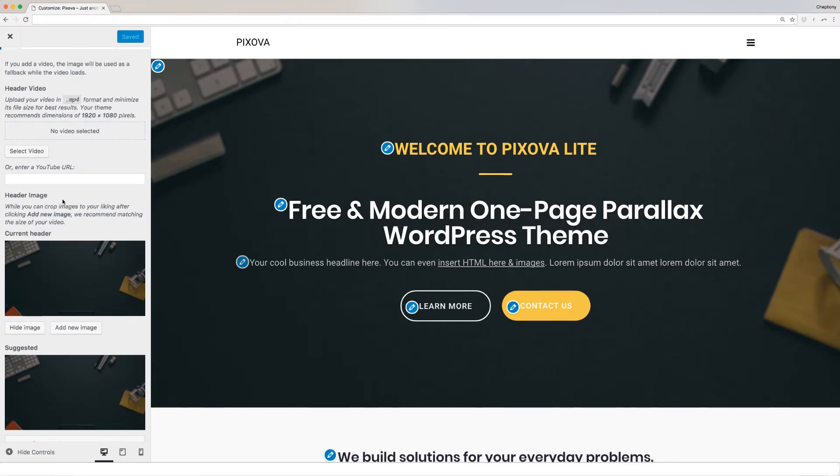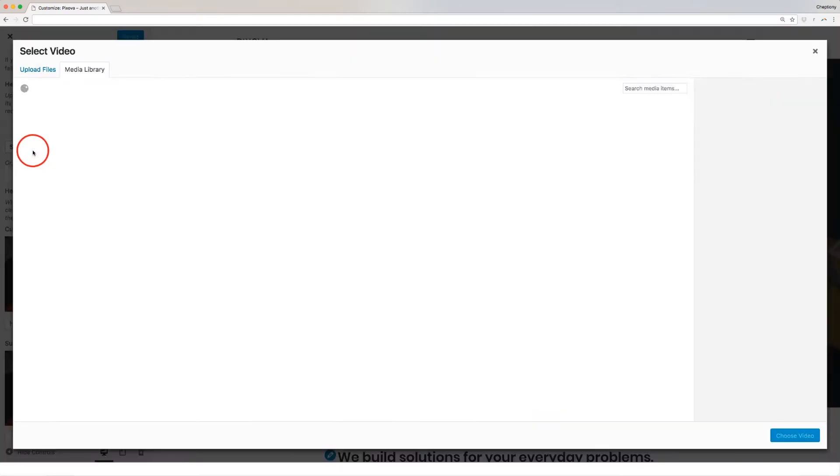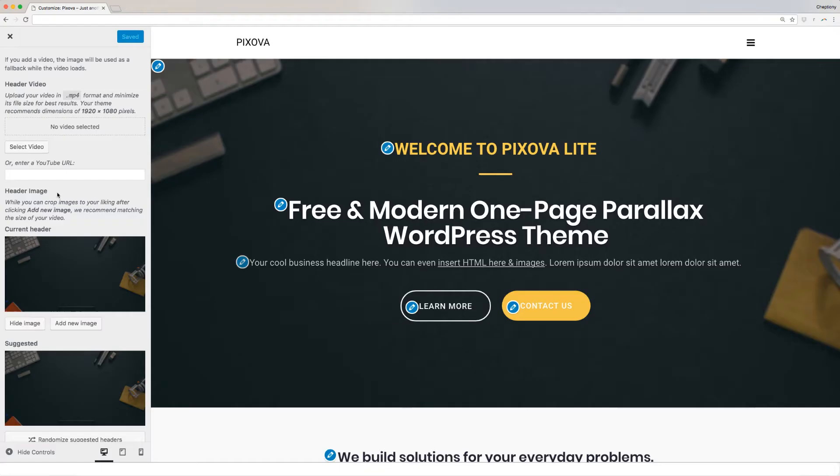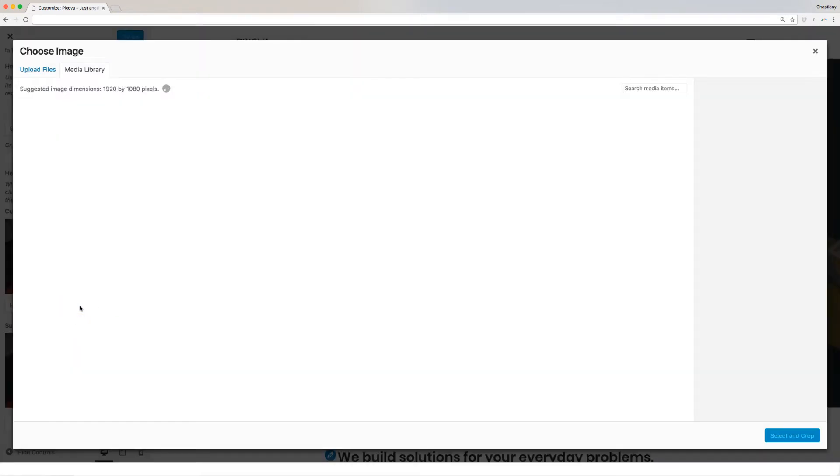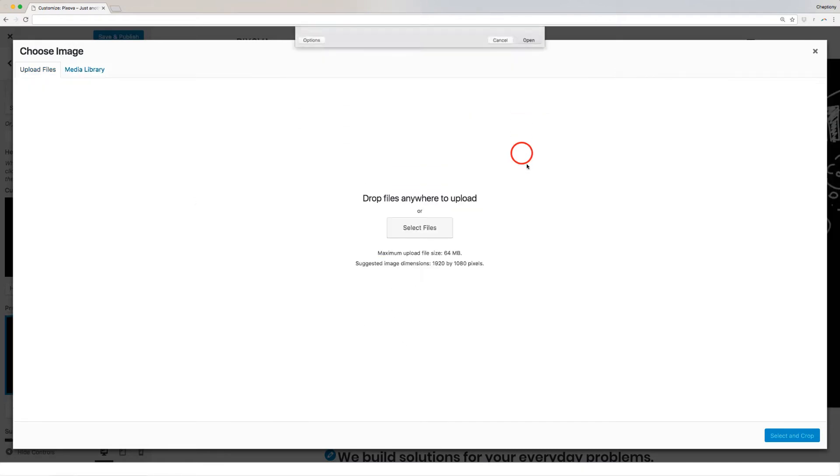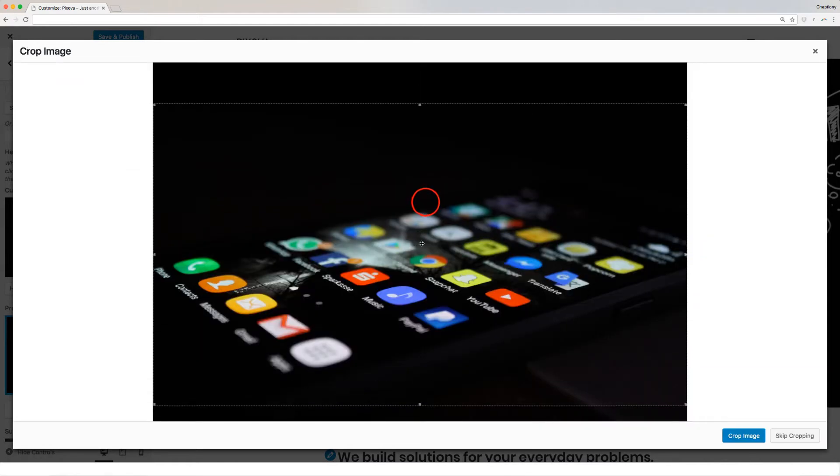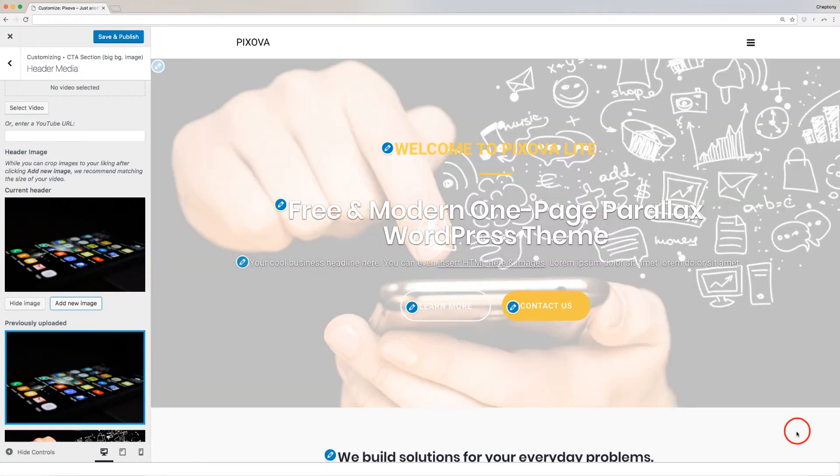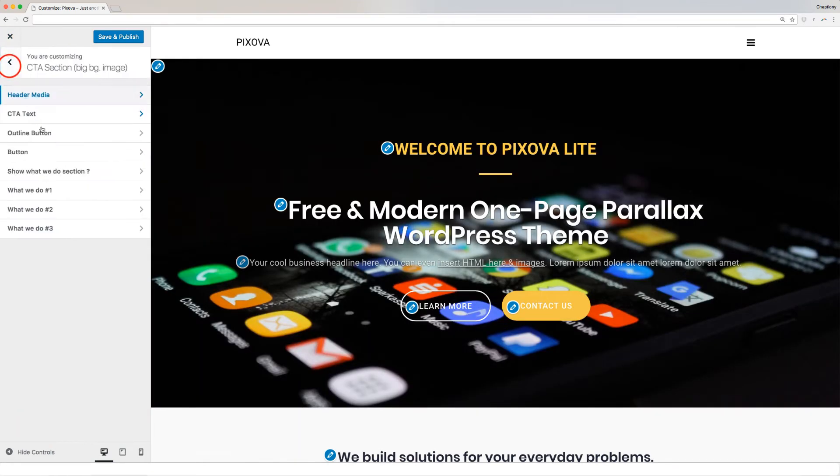You can upload a video or image to this section. Click on Select Video to choose a video saved to your local drive. For the best results, adhere to the recommended video settings here and format which is MP4. Alternatively, you can paste a YouTube link in the box provided. Click on Add Image to add image. If you add a video, the image will be used as a fallback while the video loads. Once done, use the back arrow to return back to the previous page and proceed editing other details.